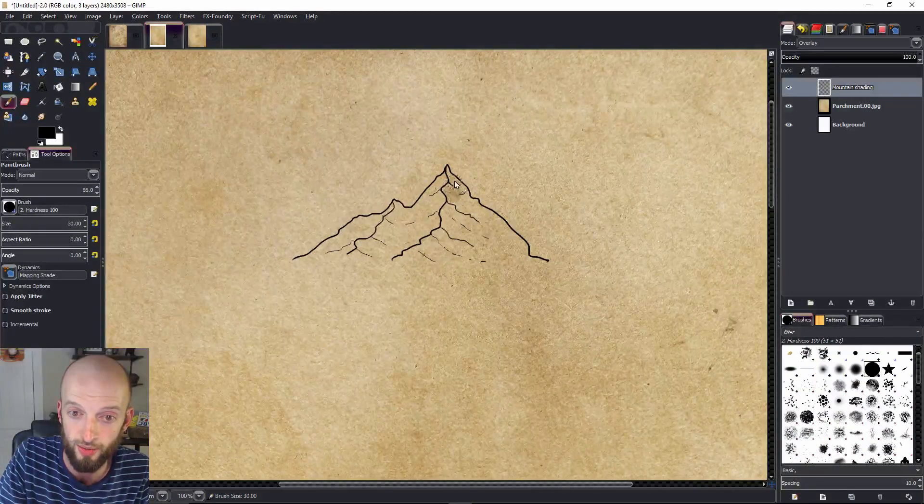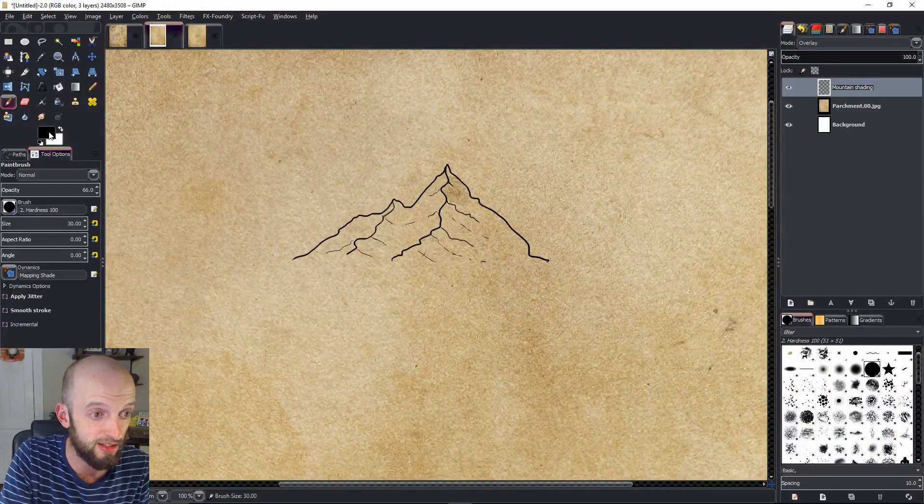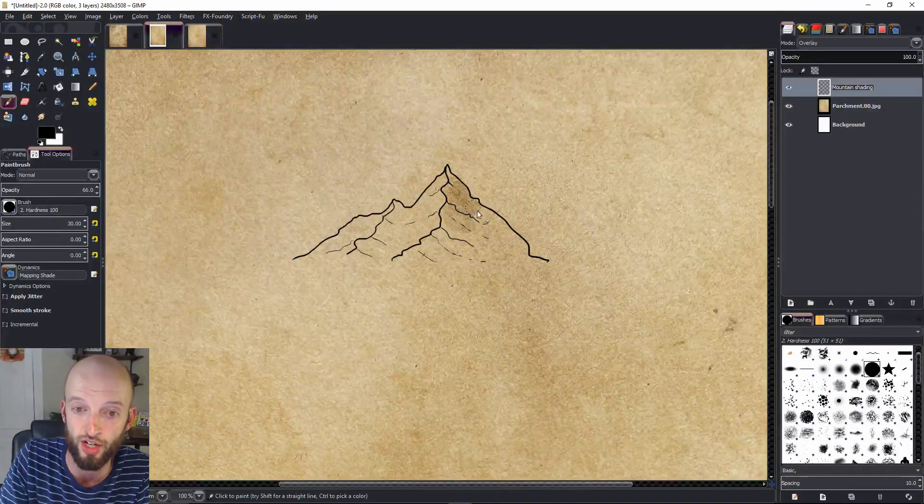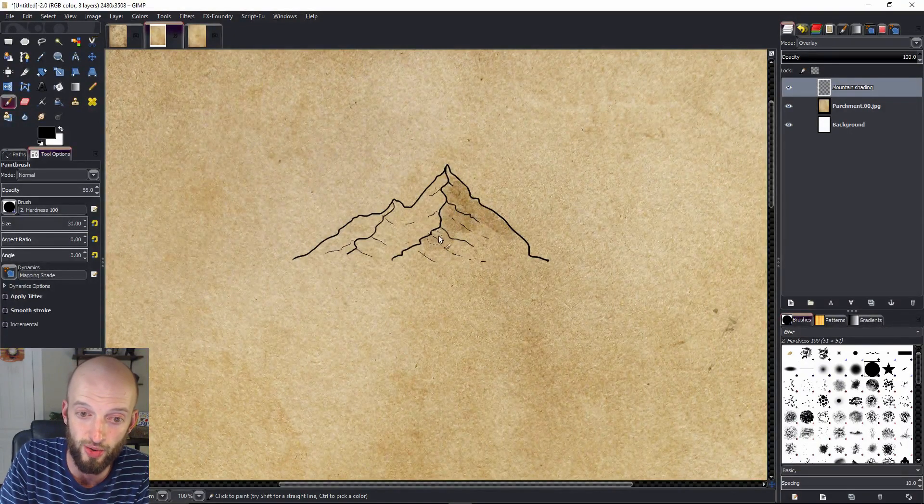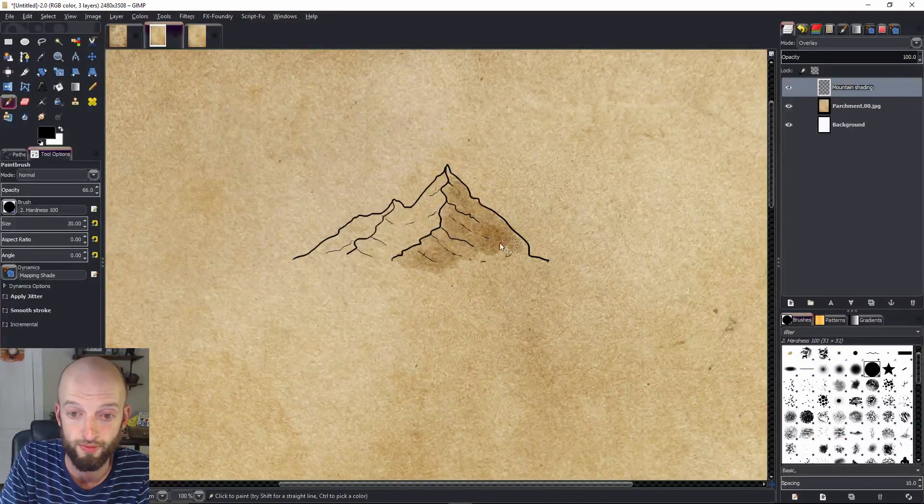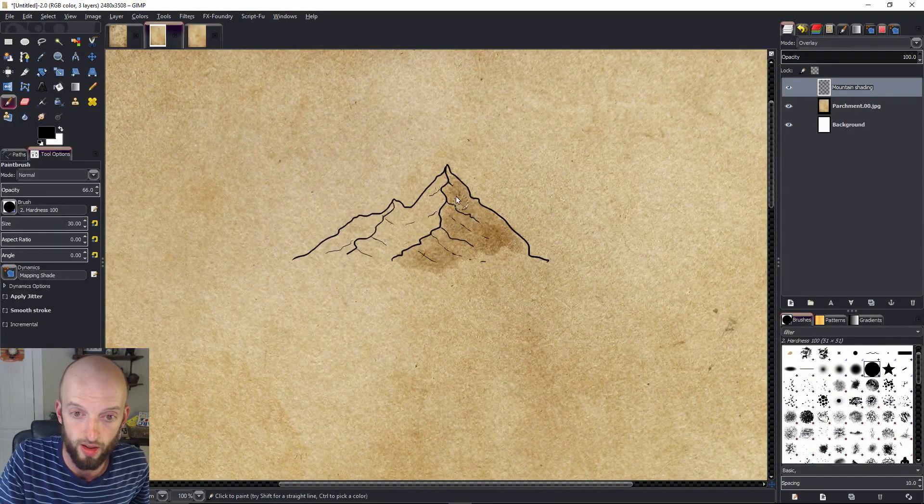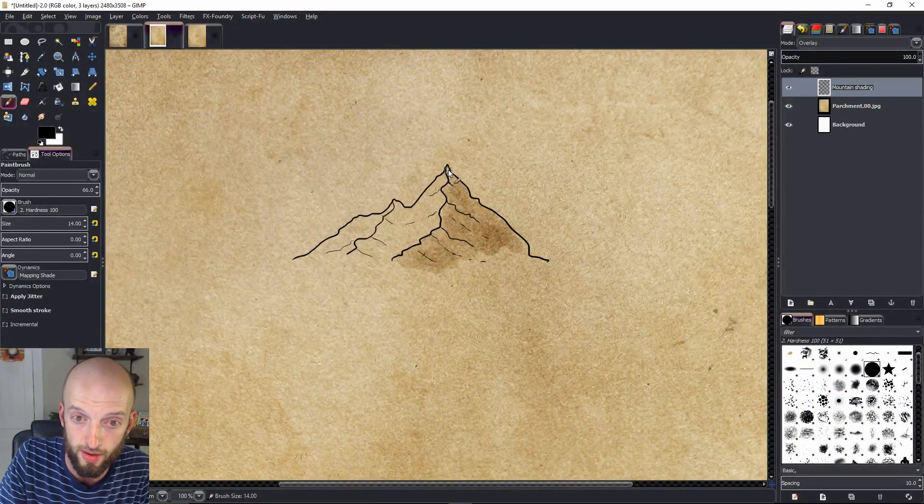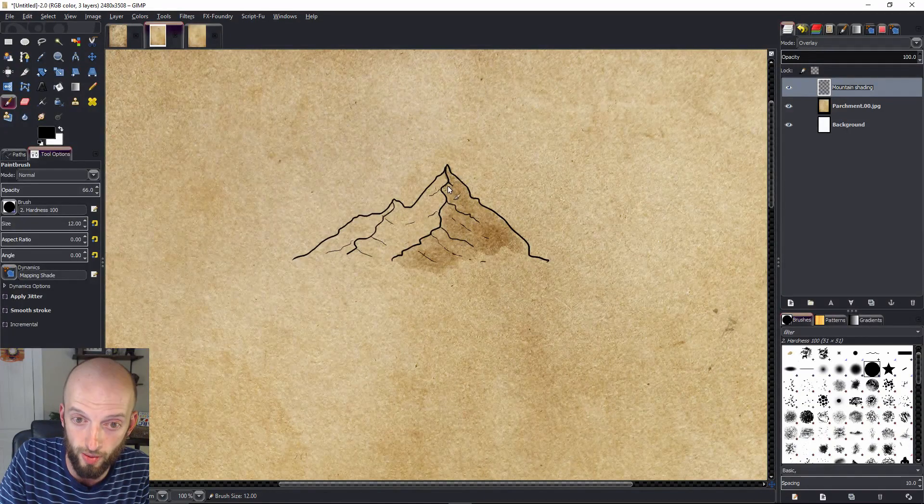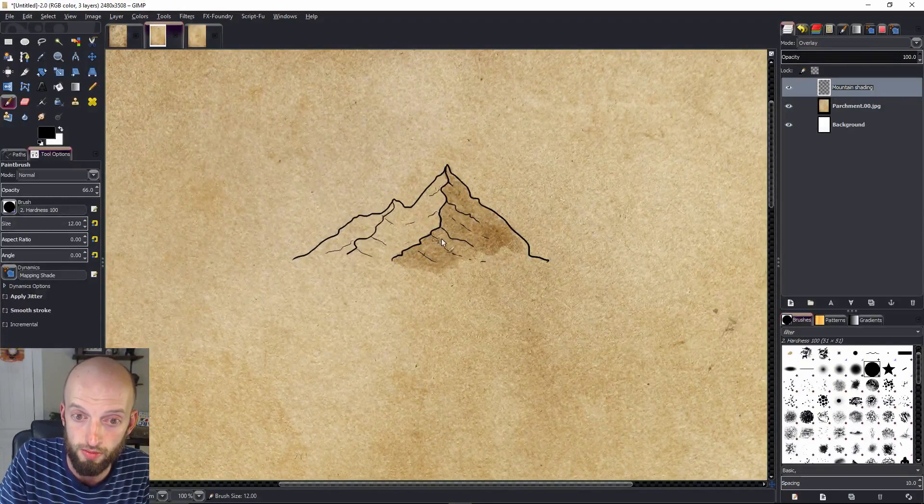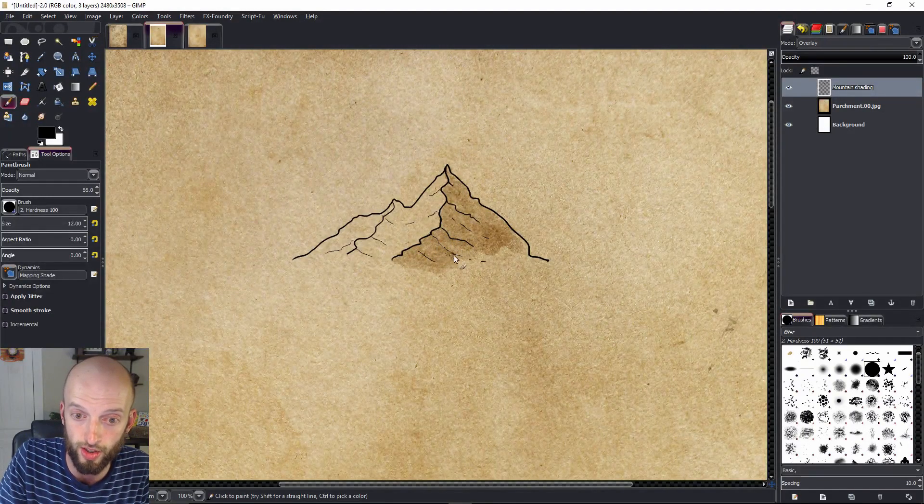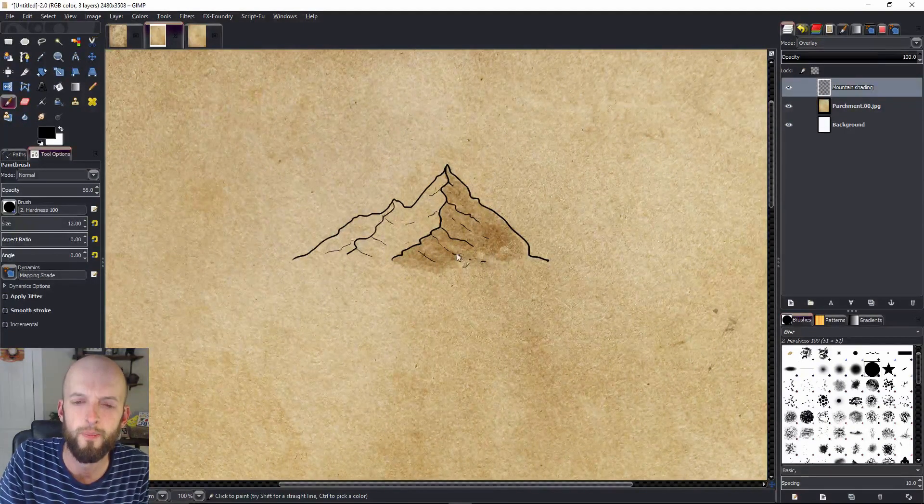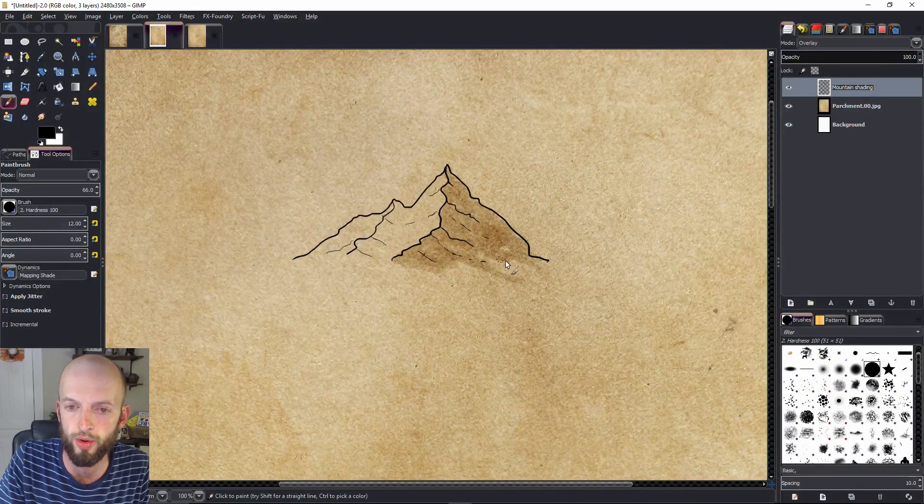I have black selected but it's not making it black. Because it's an overlay layer it's actually just darkening the parchment that I already have there. So I can go in here and I can just kind of block in a darker side of this mountain. I want to decrease the size of my brush here so I can get the tip. And I like to make the ridge line a little bit darker, and maybe along these lines a little bit darker as well.